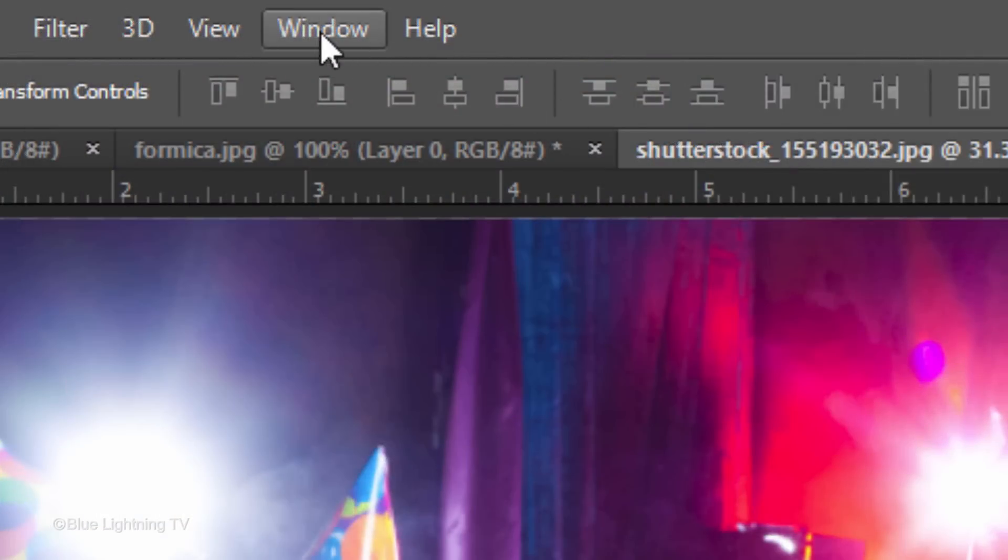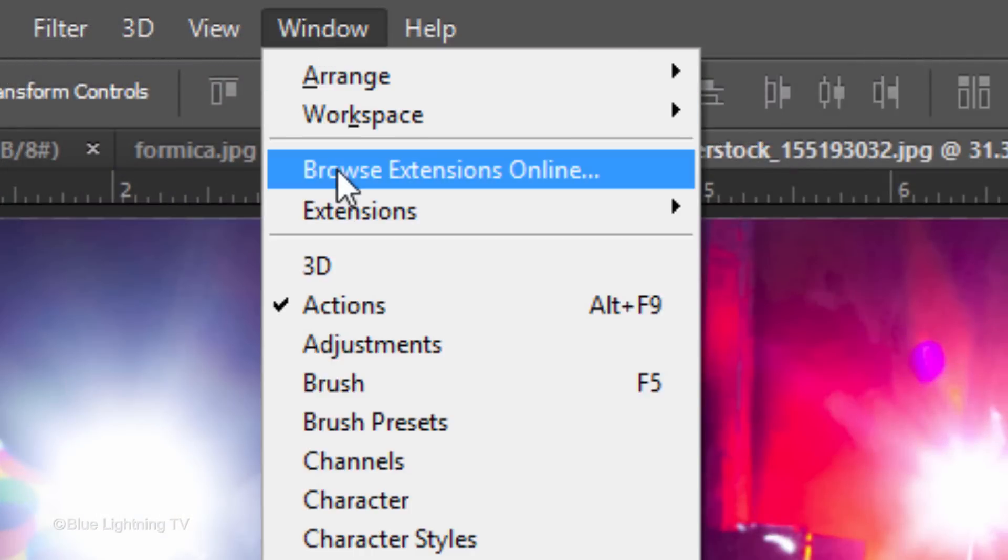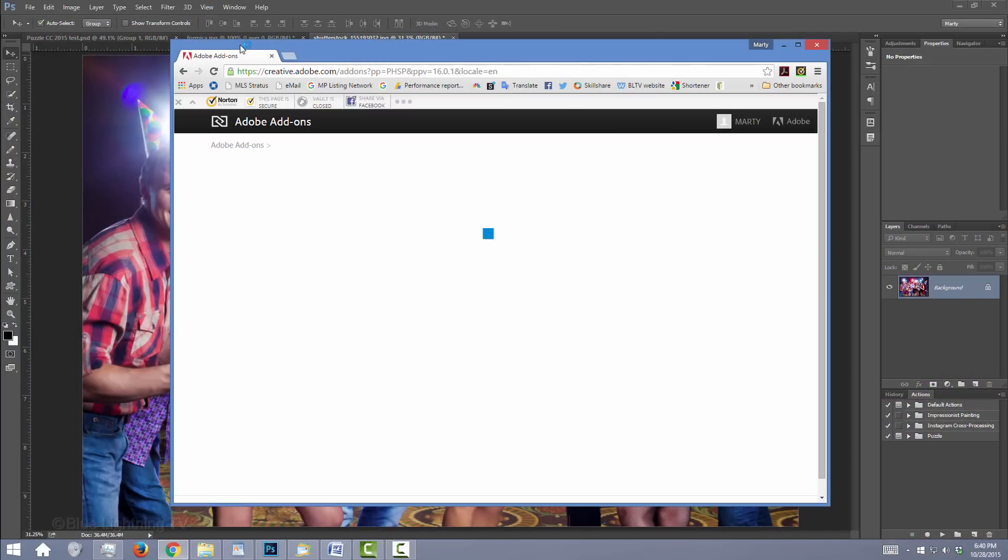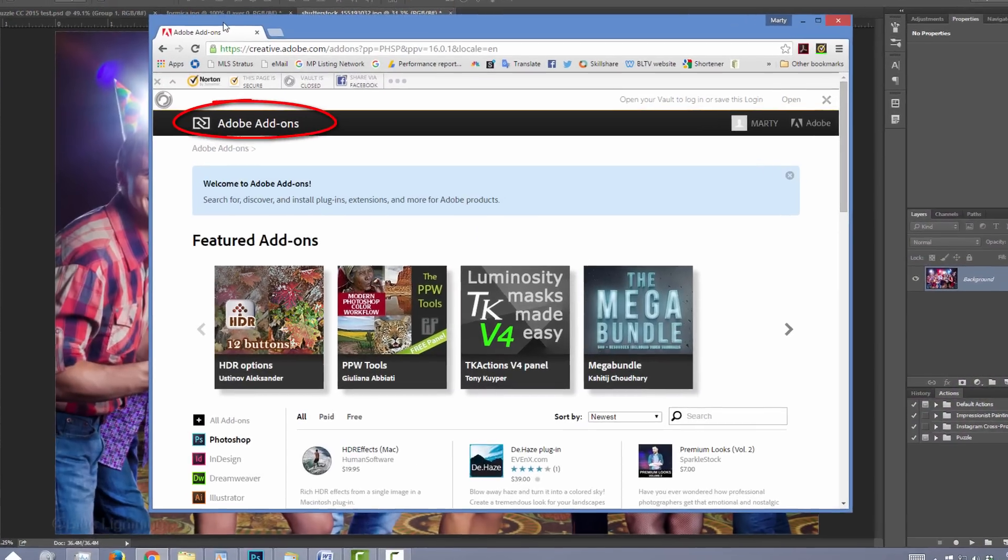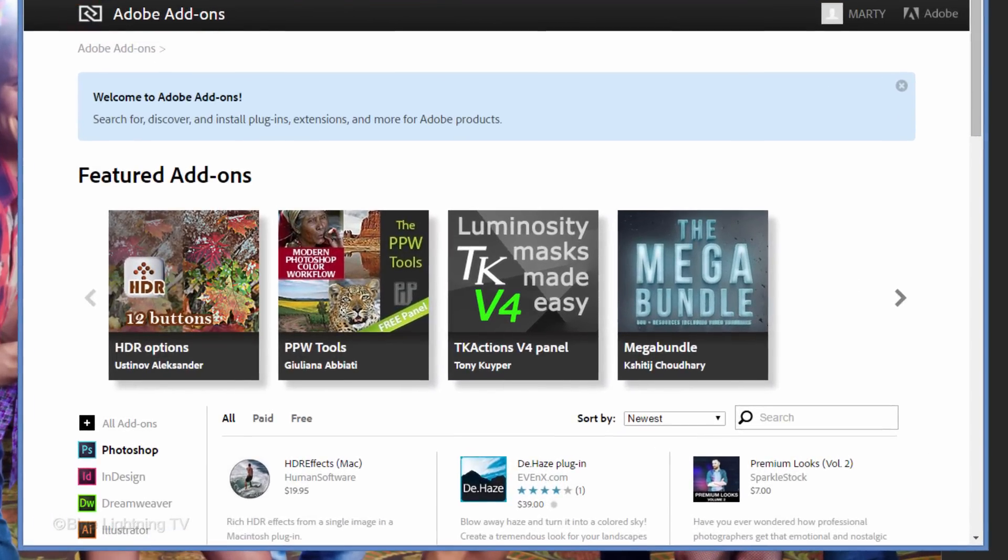Go to Window and Browse Extensions Online. The Adobe Add-ons page will open. If you're not already signed into your Creative Cloud account, Adobe will ask you to sign in.